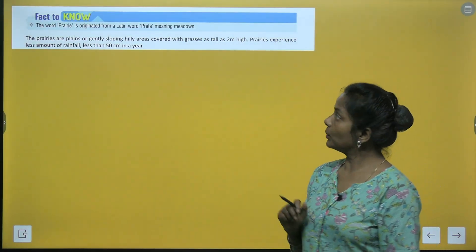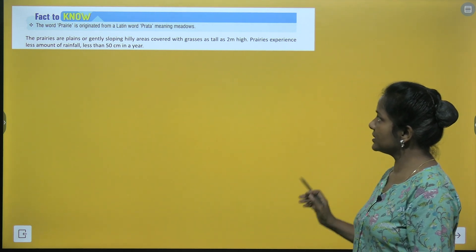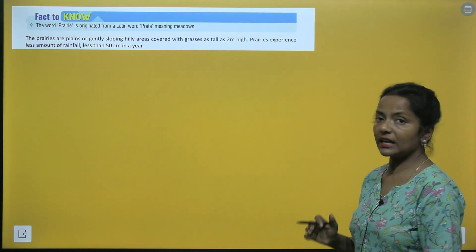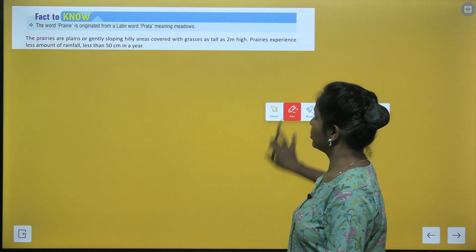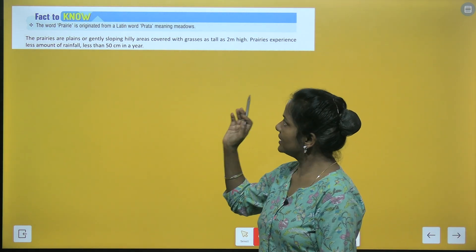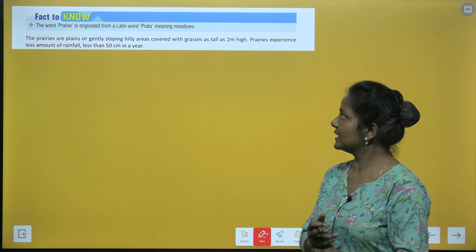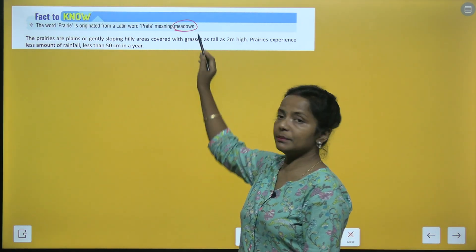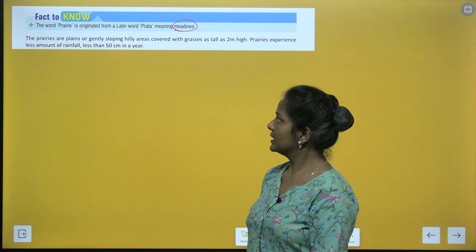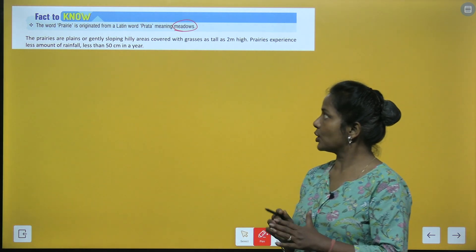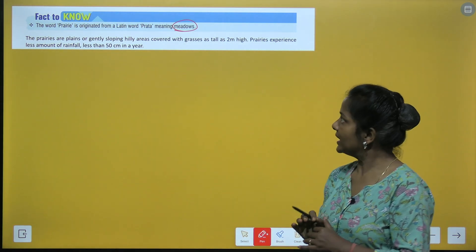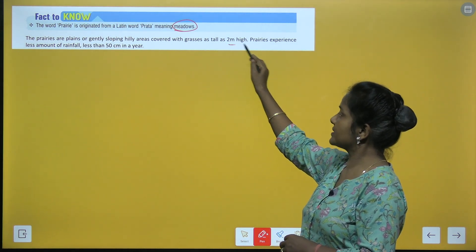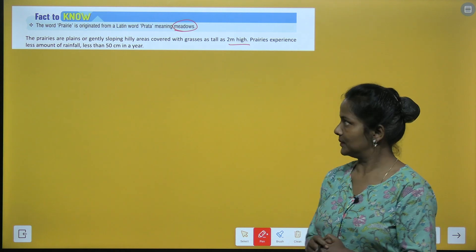Fact to know: the word prairie is originated from a Latin word 'praata', meaning meadows. Ye ek Latin word 'praata' se nikla hai prairies, jiska meaning hota hai meadows. The prairies are plains or gently sloping hilly areas covered with grasses as tall as 2 meters high.